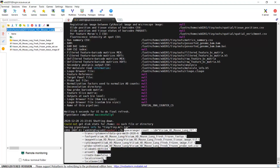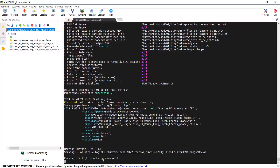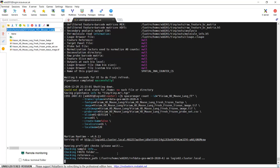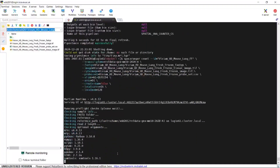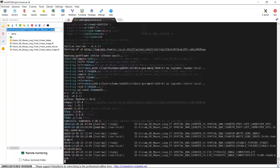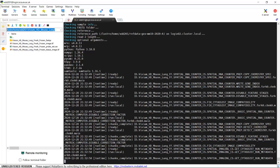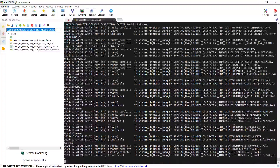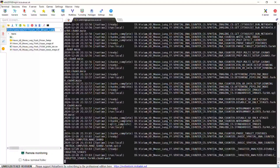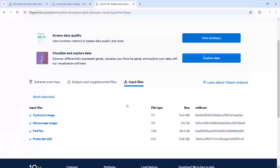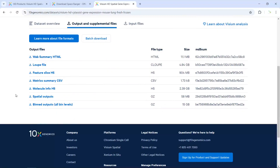Now we can run the code to analyze the VGM-HD mouse dataset. You can see it is running — it will take quite a while to finish the analysis. After the analysis, we should have an output folder. We can have a look at the expected output on the 10x Genomics website. Here are the input files for Space Ranger, and after the analysis we should have the output and supplemental files with the output files listed here.